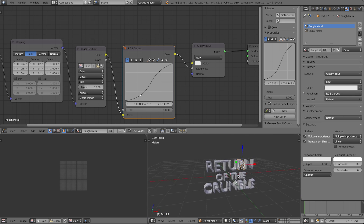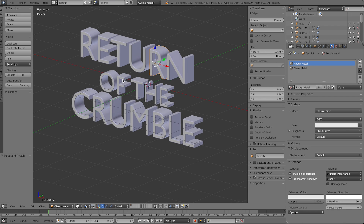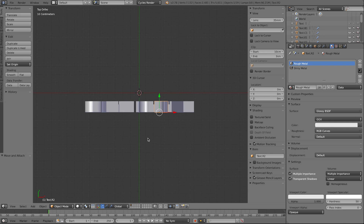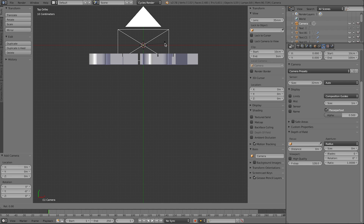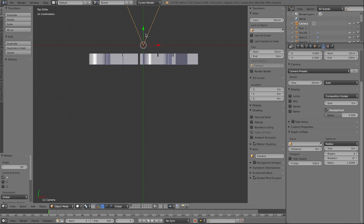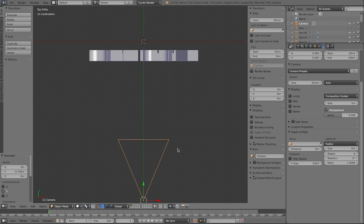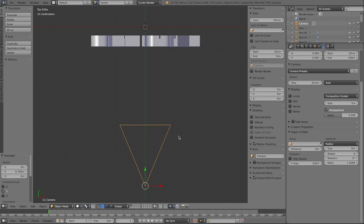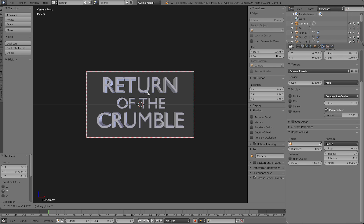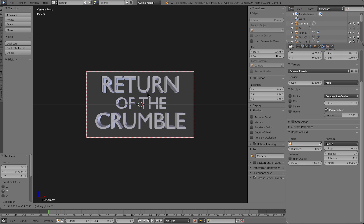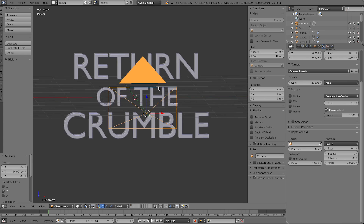Now add the camera. Go back to the default view, switch to top view, press Shift+A to add a camera, rotate it on the X-axis by 90 degrees, and move it back with G+Y until it's in position. Switch to camera view with numpad 0. If it's too close, press G+Y to move it back a little more — we don't want the whole frame filled with the title.